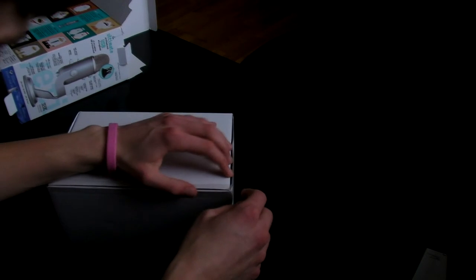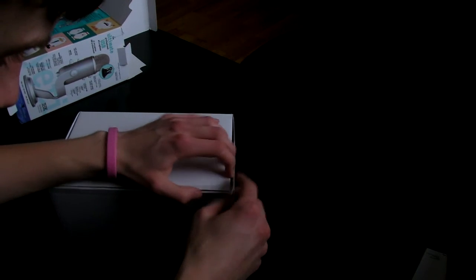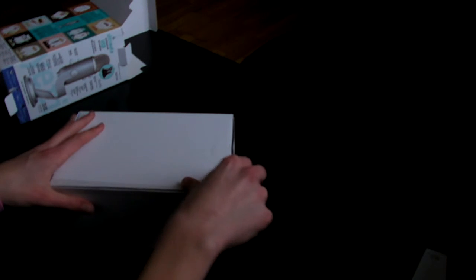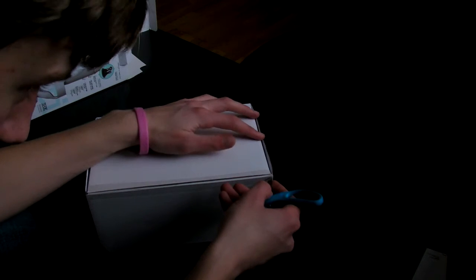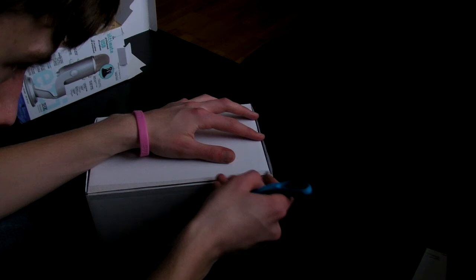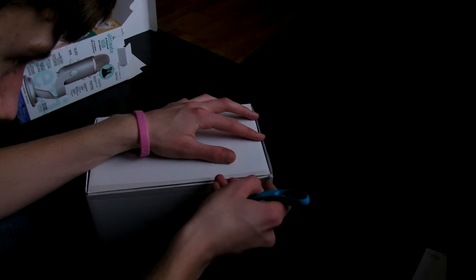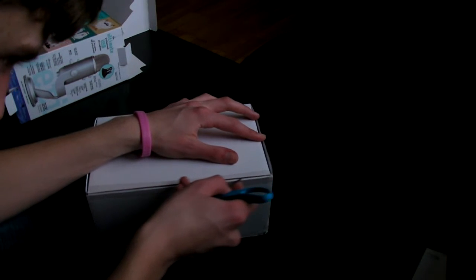So basically we have a piece of tape here which I will get rid of. Hold on. Let me get my sister. Okay ladies and gentlemen, here is my sister and we shall open this box.